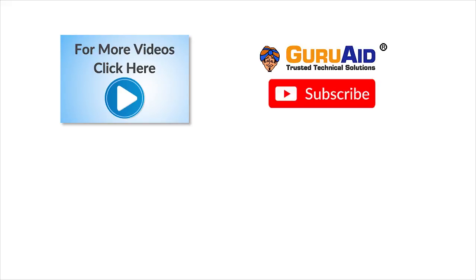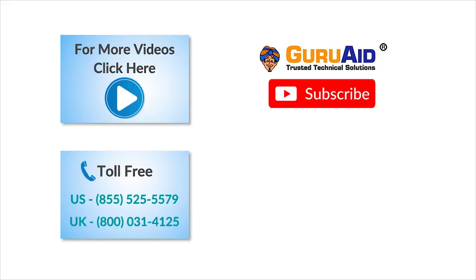To check out more tech videos, click here. To subscribe to GuruAid Channel, click here. For instant tech support, call GuruAid toll-free numbers.